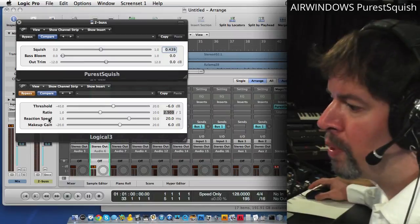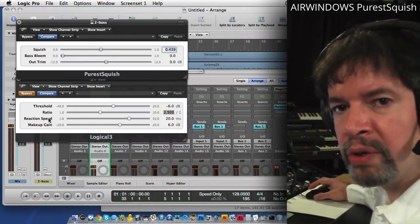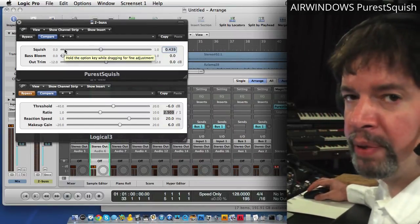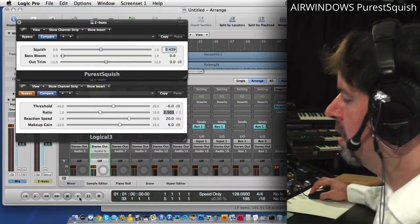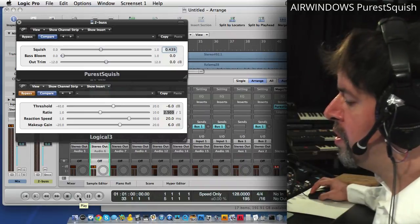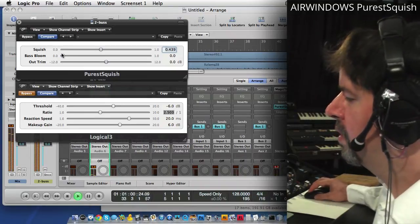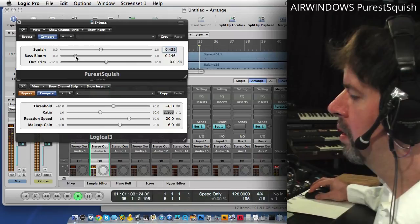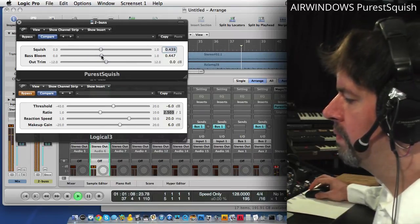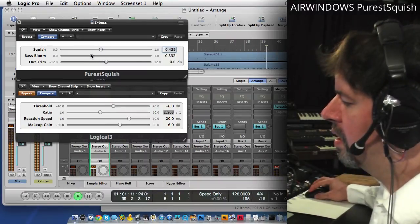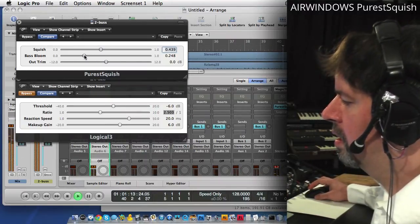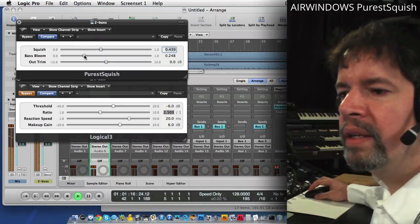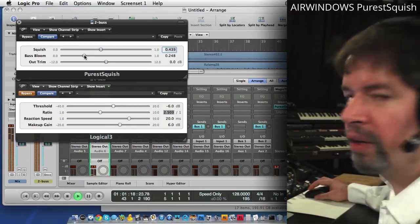Logical uses pretty normal compressor controls. Purest Squish, you just turn it up until you get the sound that you wish. And what this Base Bloom control does is this. Listen to the low end.